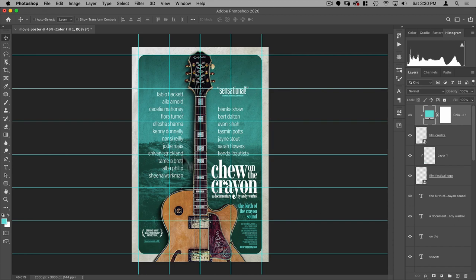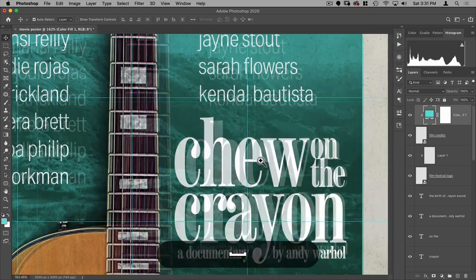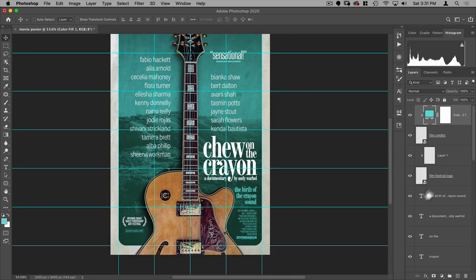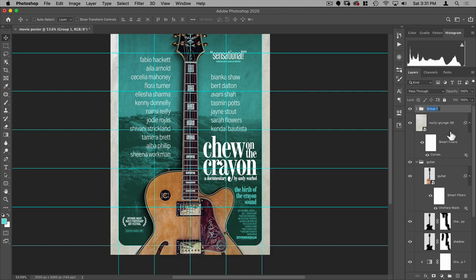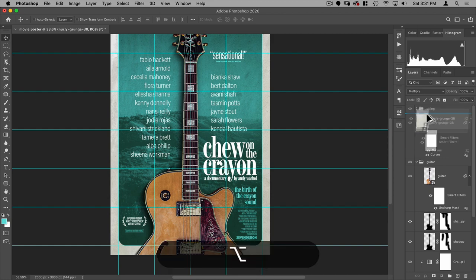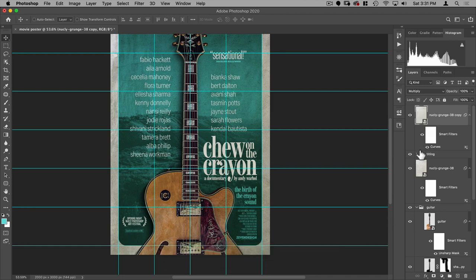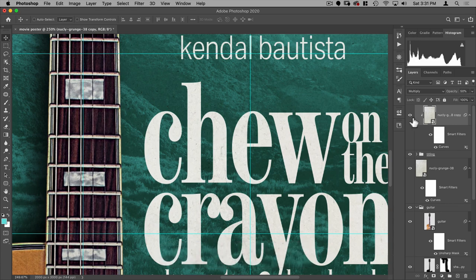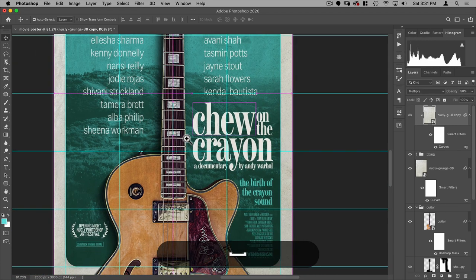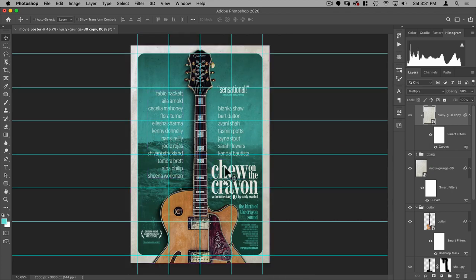Finally, I want some paper texture on top of all the text layers. Group all the text into a group called 'Titling', then hold Option and drag a copy of the Nuclei Grunge layer above it. Clip it to the group — Photoshop uses the group's transparency to determine where the texture shows. Set the opacity of that clipped grunge layer to 50 percent, so it only applies texture to the lettering and not the background.